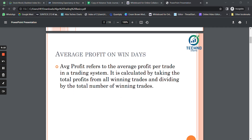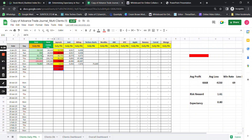First is average profit on win days. Average profit refers to the average profit per trade in the trading system. It is calculated by taking the total profits of all the winning trades — that is, total profits of all the profitable trades — and dividing it by the total number of winning trades. Let me show you in my advanced trading journal.